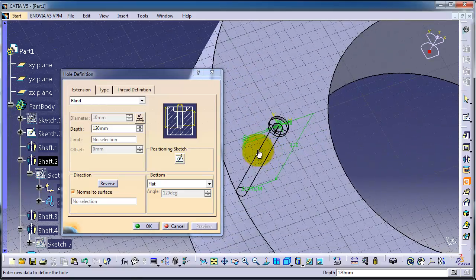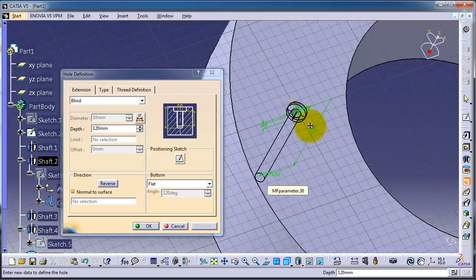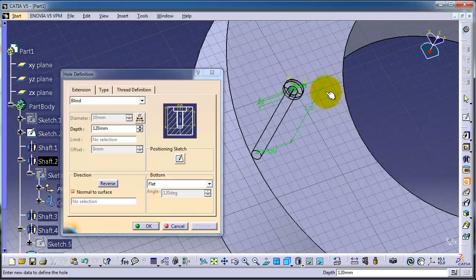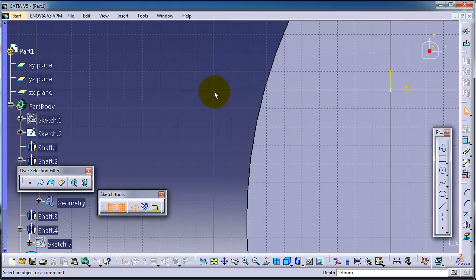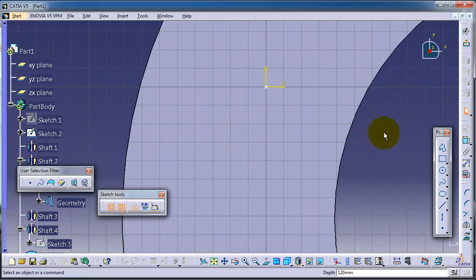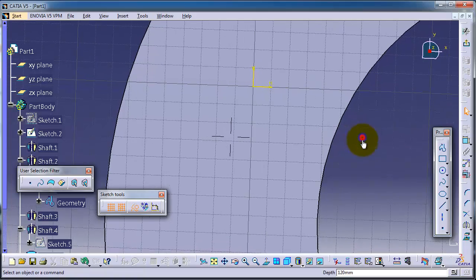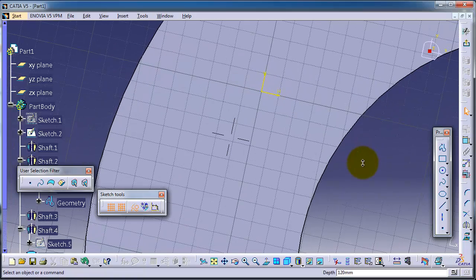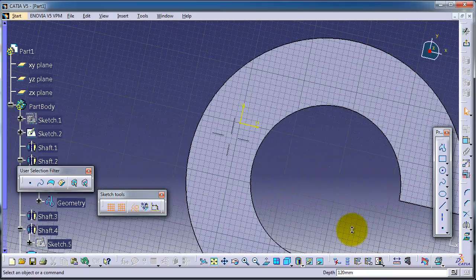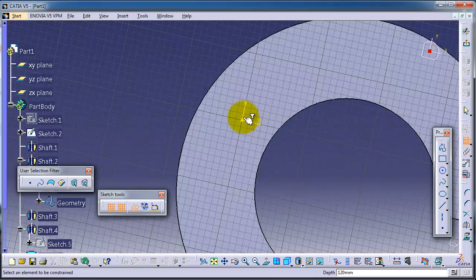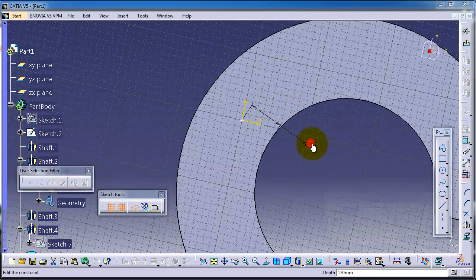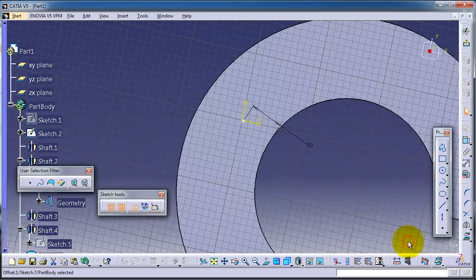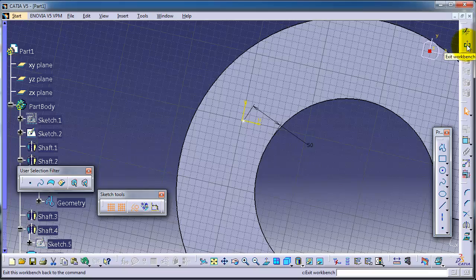If we want to change the place of the hole, you can use positioning sketch, and then let's make some dimensions. Let's make the dimension to be, for example, 50. Okay.